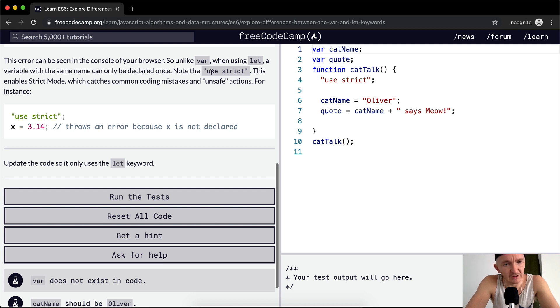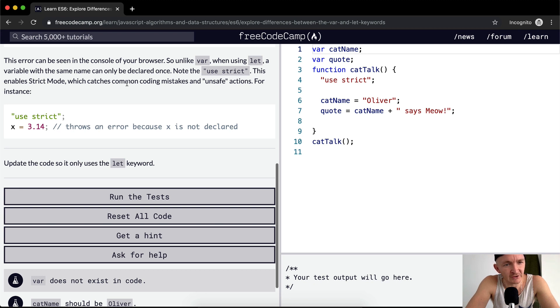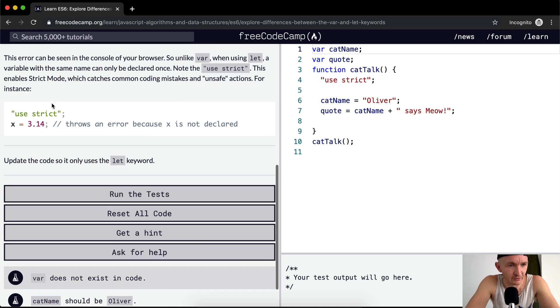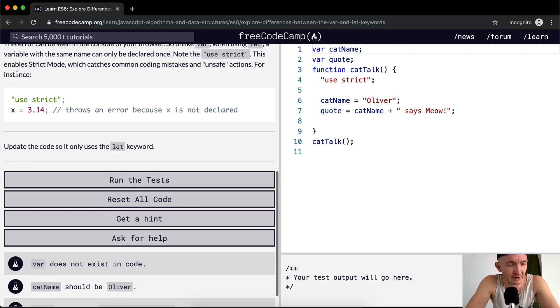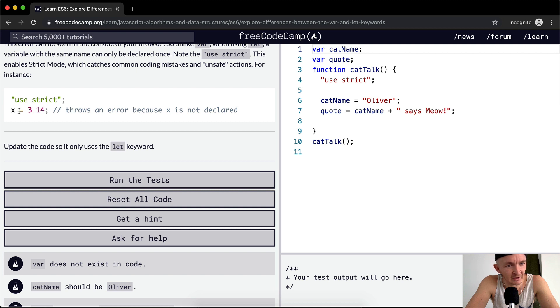Note that using use strict enables strict mode which catches common coding mistakes and unsafe actions. For instance, X is equal to 3.14 throws an error because X is not declared.